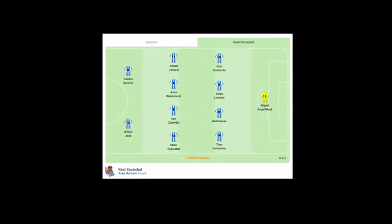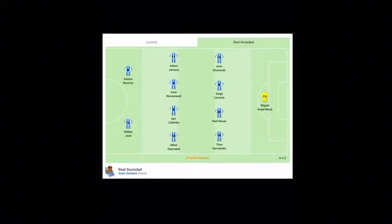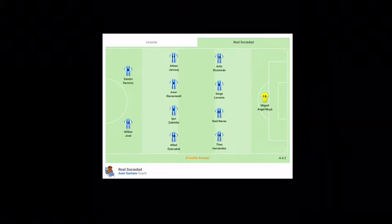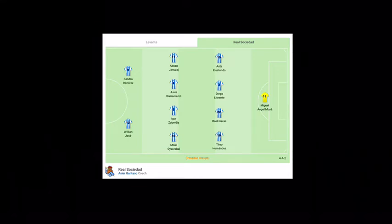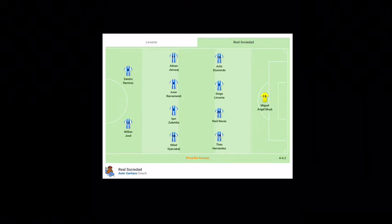This is the Real Sociedad team, possible lineup. You can see the whole lineup that is given here. So again, pause the video and note all the players you want to select. I'll be giving the important players when I'm giving the Dream 11 team.